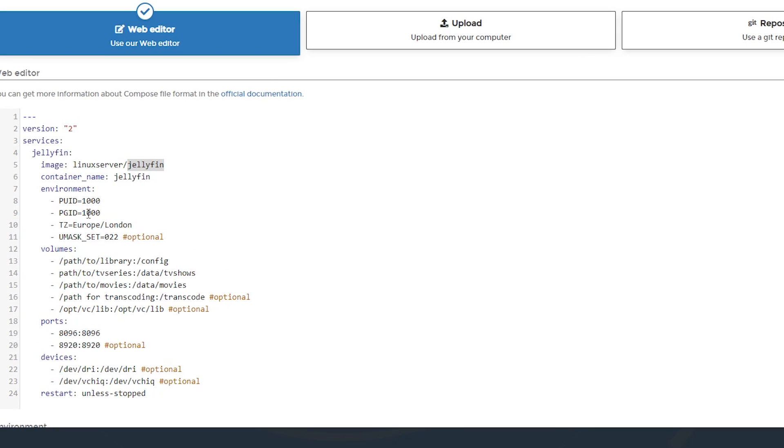And then we're just going to kind of go through these lines here and edit them one by one. So the next thing we need to edit here is PUID and PGID.